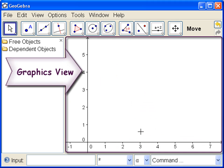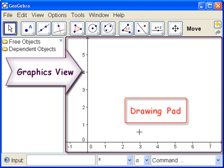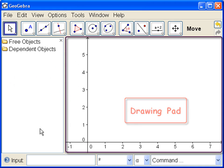Recall that this part of the screen is called the graphics view, or the drawing pad. And this is where we are going to activate our grid.